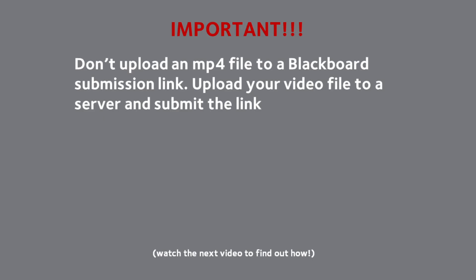Make sure to watch the next video to find out how to upload your video and submit the link to Learning at Griffith.